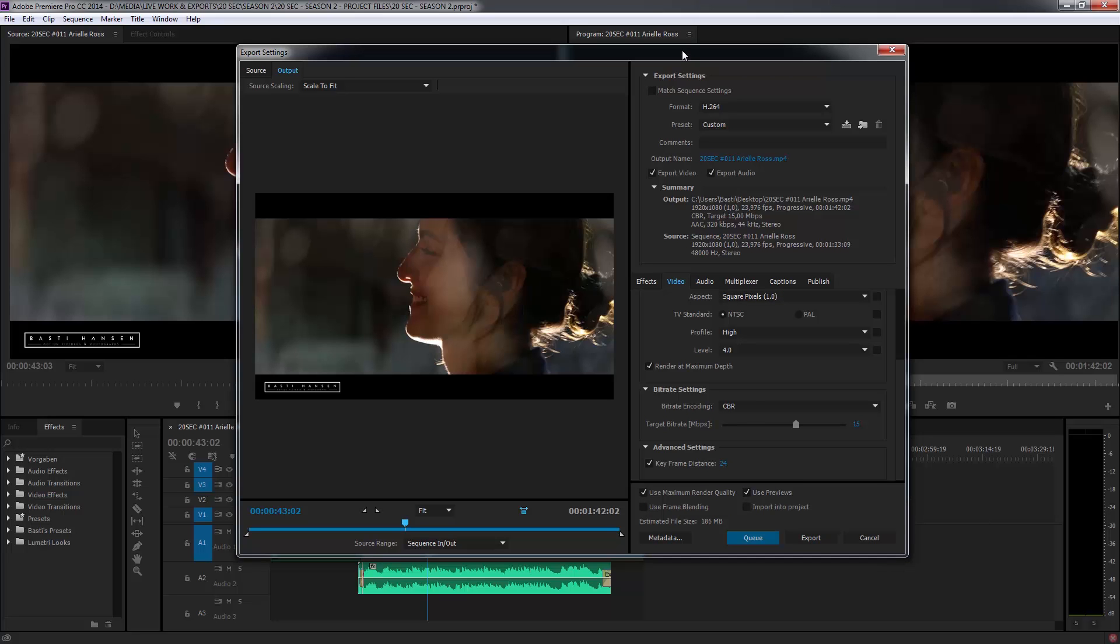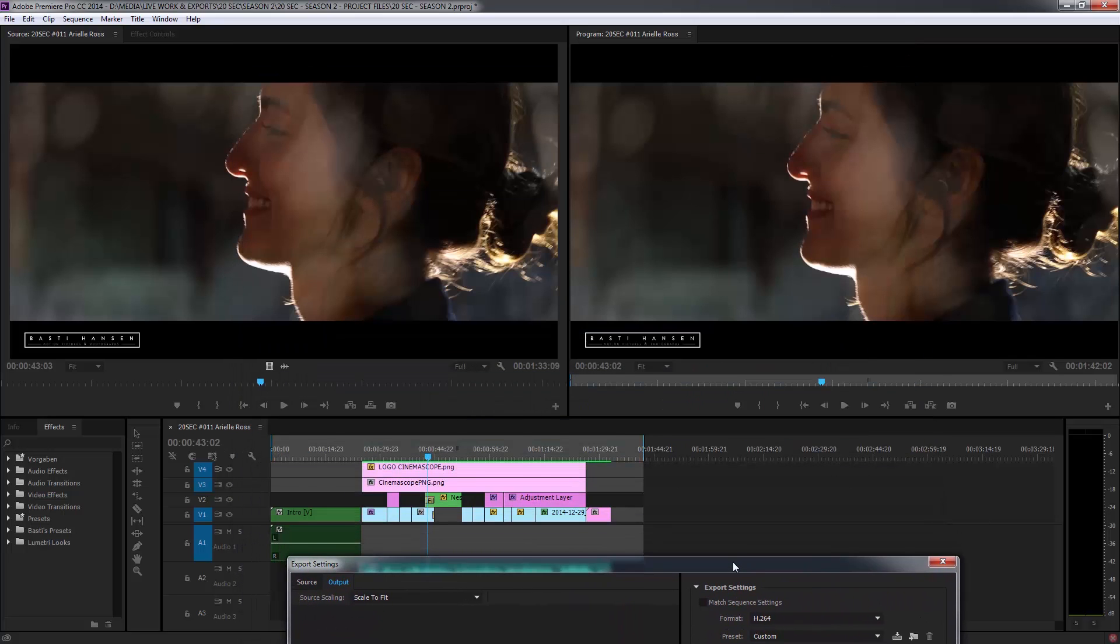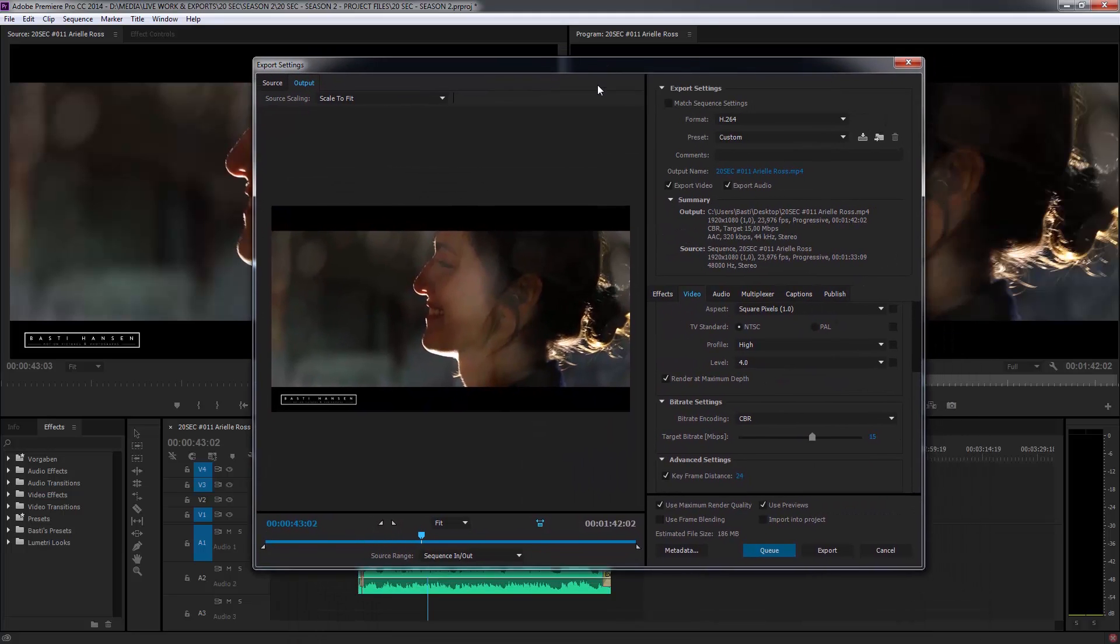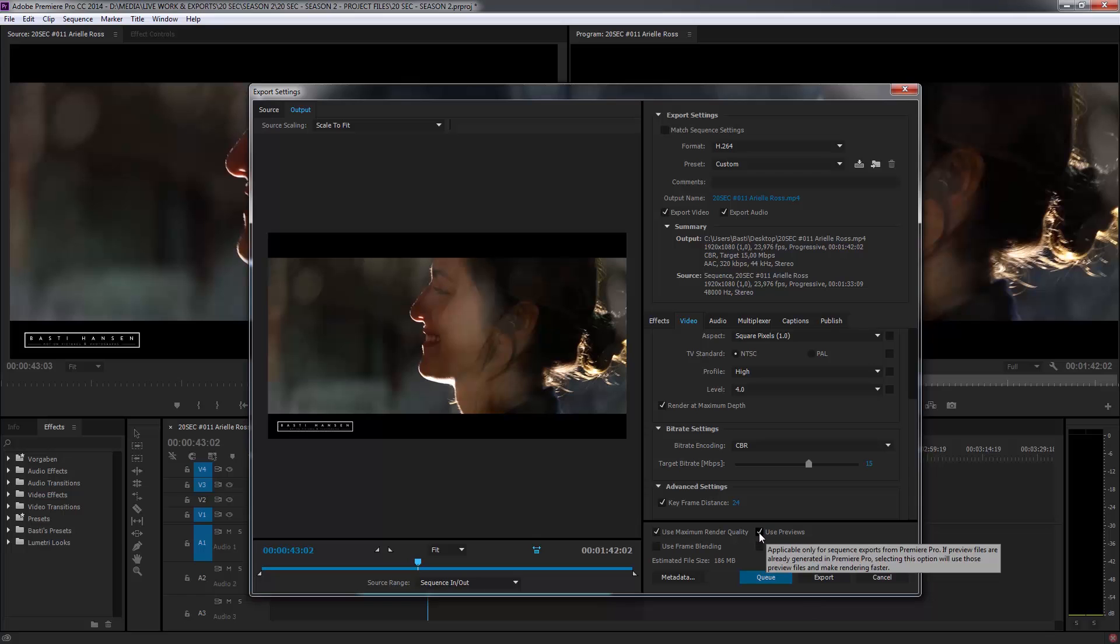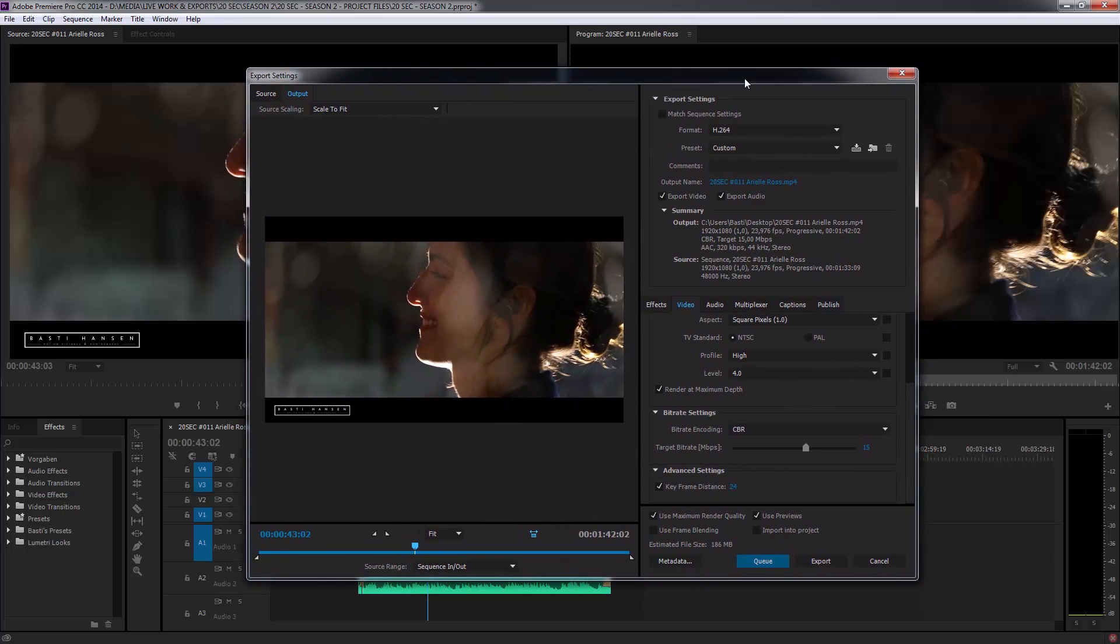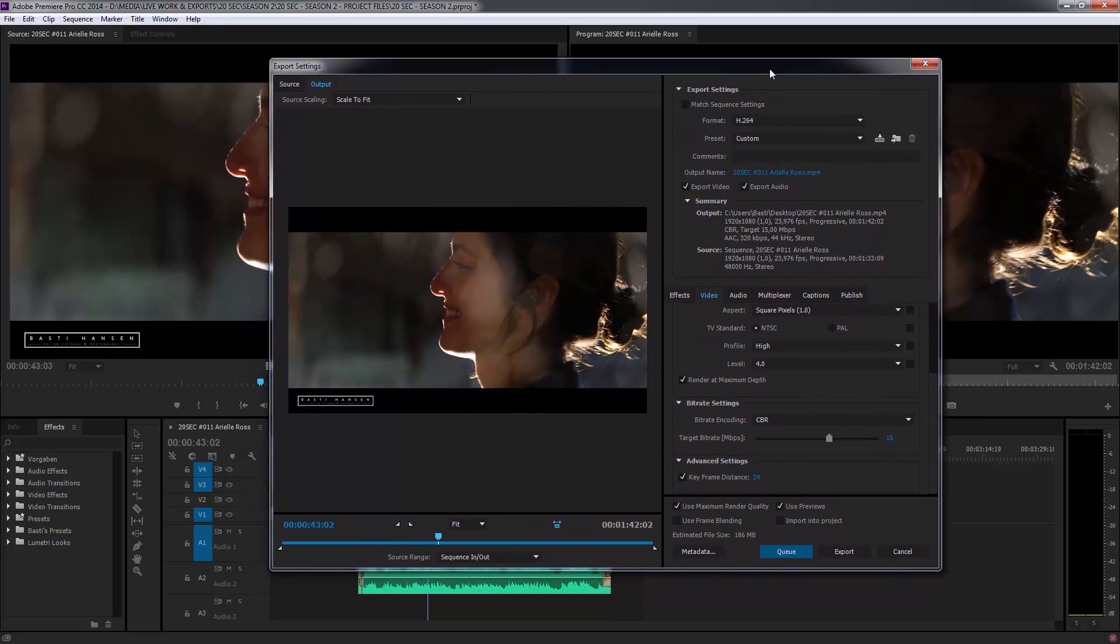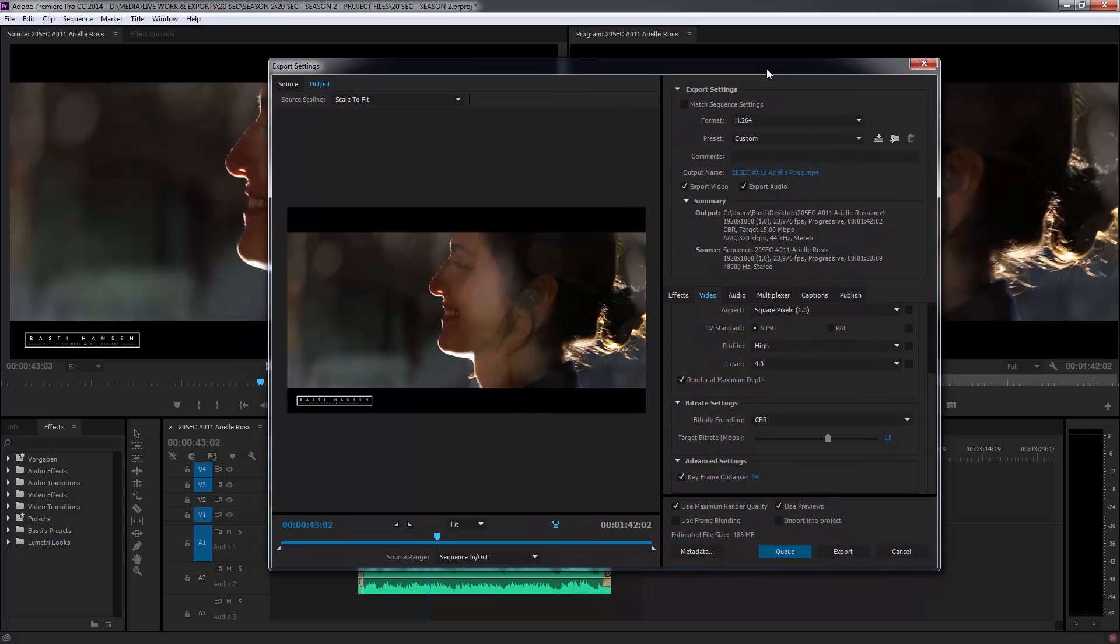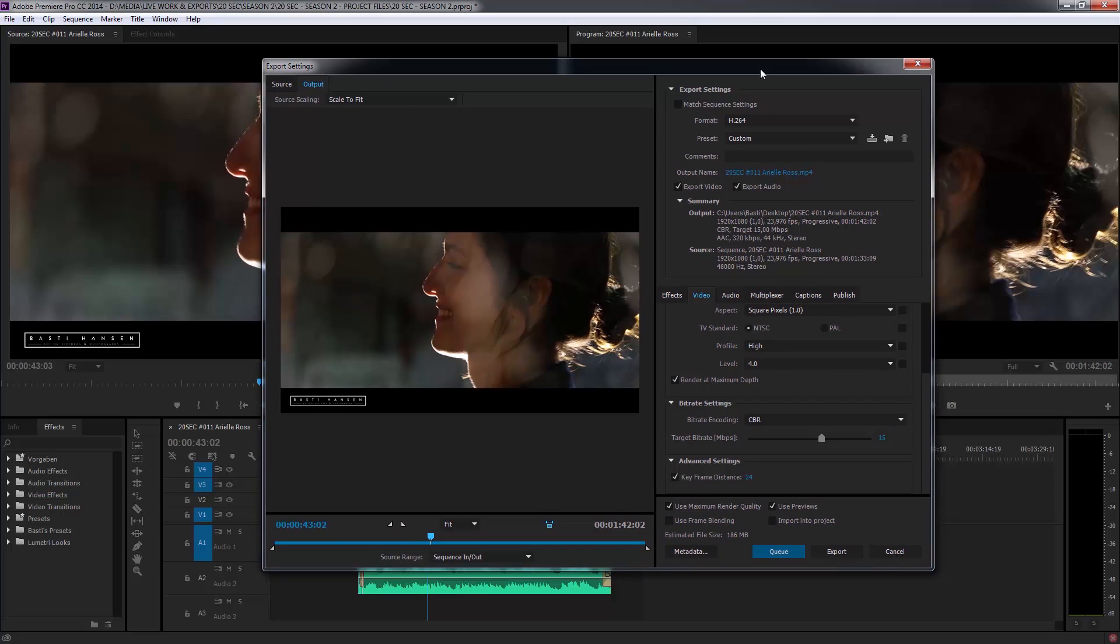Then you want to check the use maximum render quality here and the use previews button. What that does is, while Premiere was rendering your sequence, it created an intermediate video file to be able to play it back in real time. And this file will, when you click use previews, then the encoding of the final export will go quicker because of those already rendered parts.